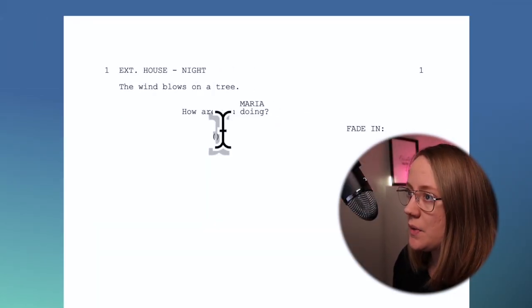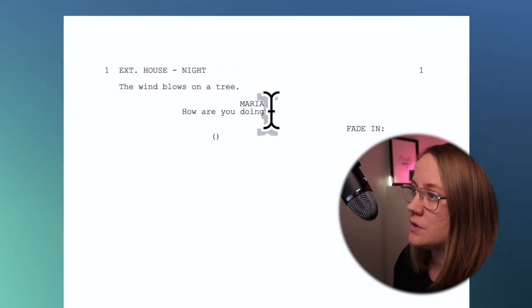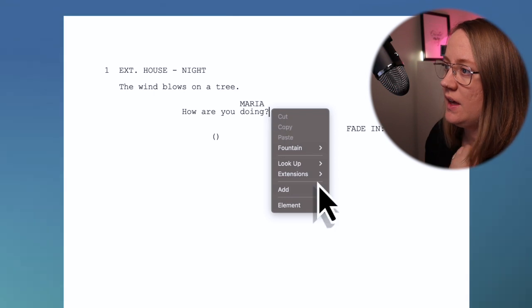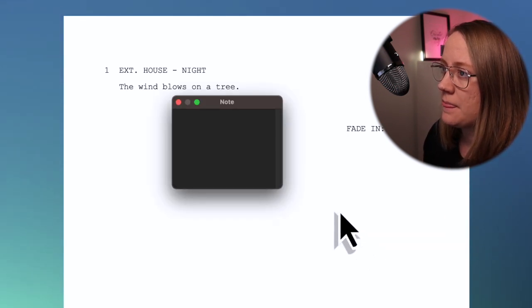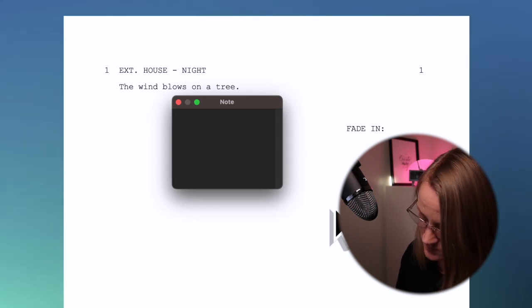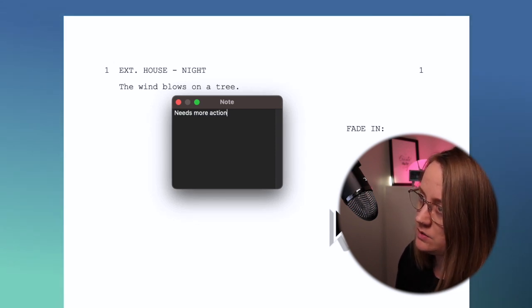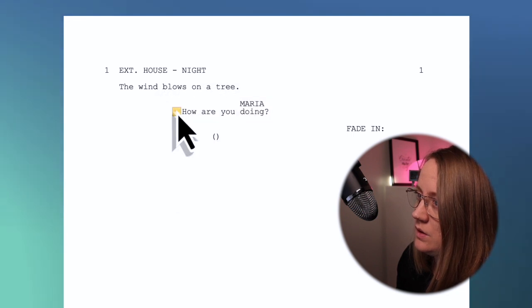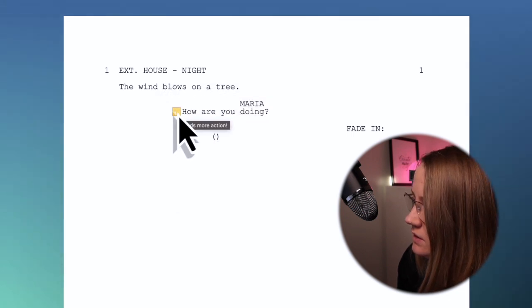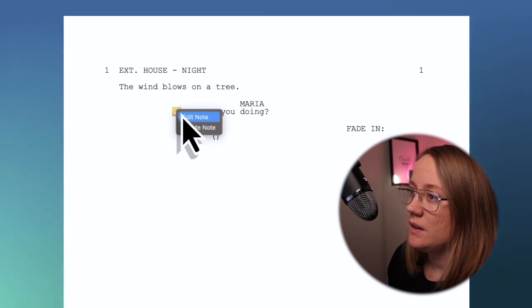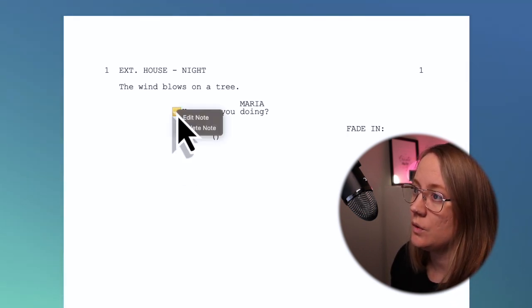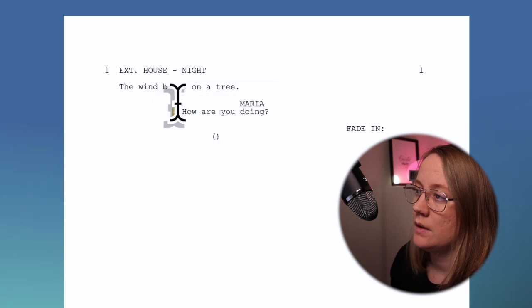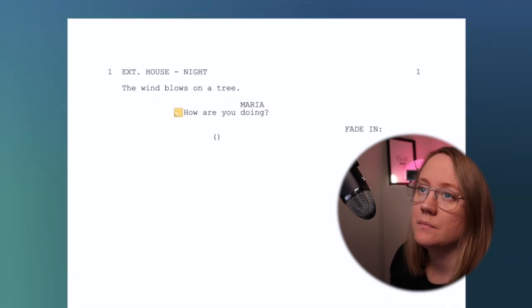And if you want to add a comment for notes, you can hit right click, add note. You can write needs more action. And then you have it here. If you have a note you want to remove, you can right click and hit delete note, or you can edit the note, which is great.